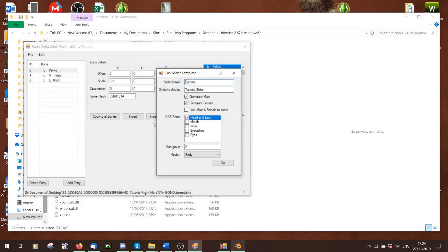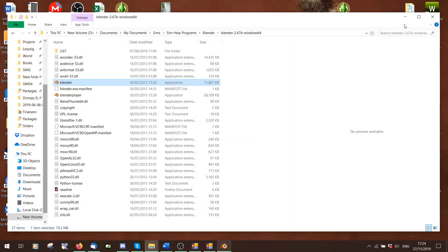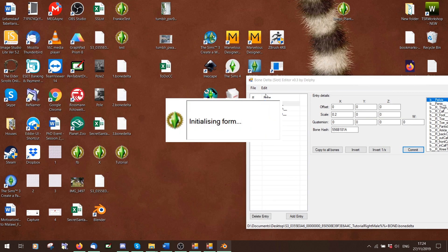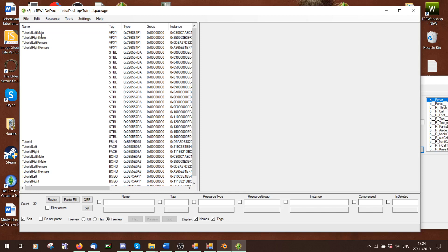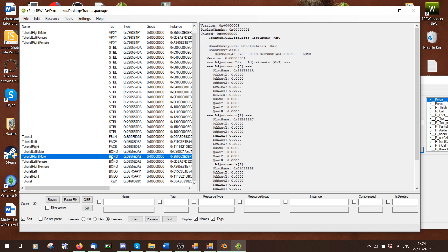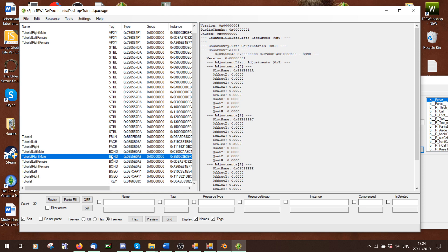So far we've made a single-direction slider and a slider that's different for males and females. Now what happens if you want a slider that's different for males, different for females, but also different for kids and toddlers? We only have male left/right and female left/right — we don't have toddler/child left and right. We need to add new bond files so I can import different values for kids and toddlers.